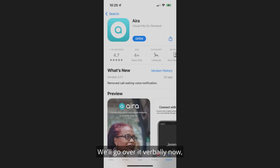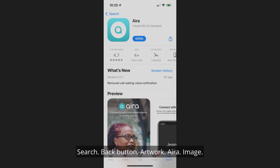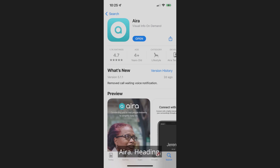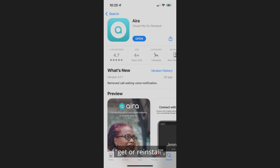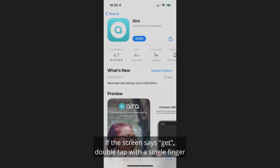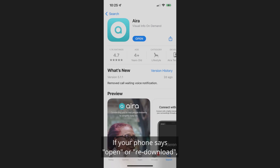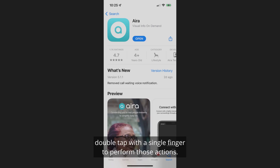We'll go over it verbally now using VoiceOver on an iPhone 12 Pro, starting in the upper left corner. Your app may say Get or Reinstall, depending on how your phone is configured. If the screen says Get, double-tap with a single finger and you'll be presented with the installation screen. If your phone says Open or Re-Download, double-tap with a single finger to perform those actions.